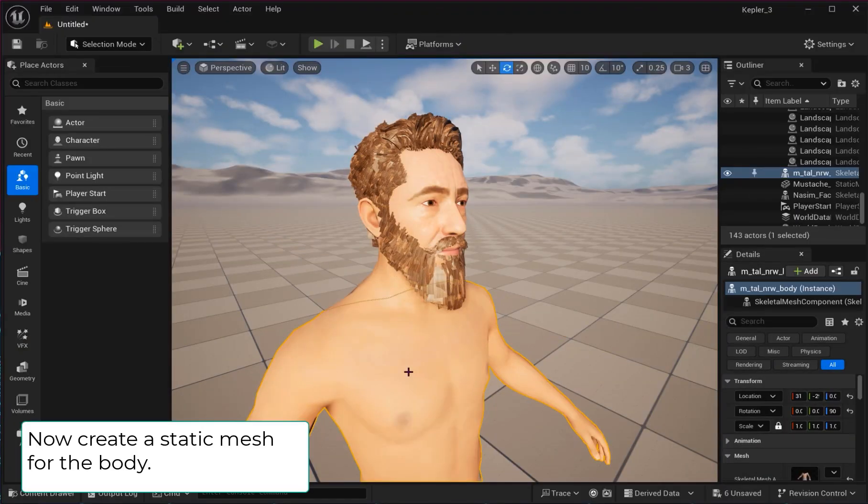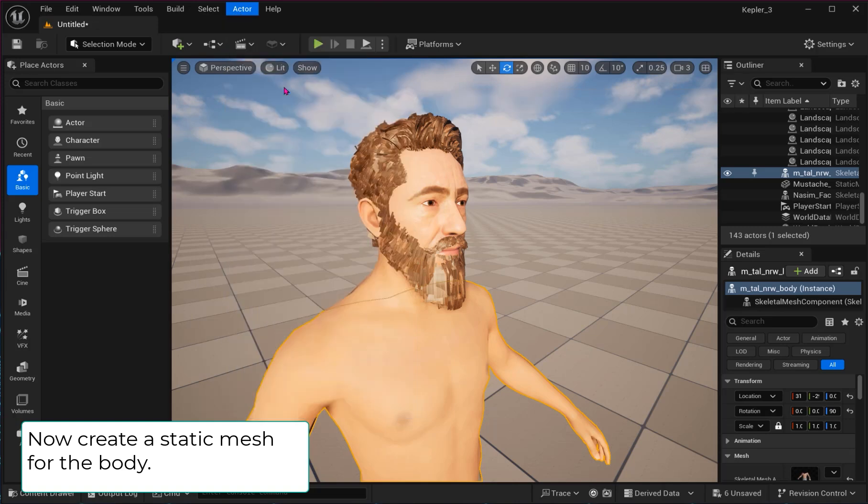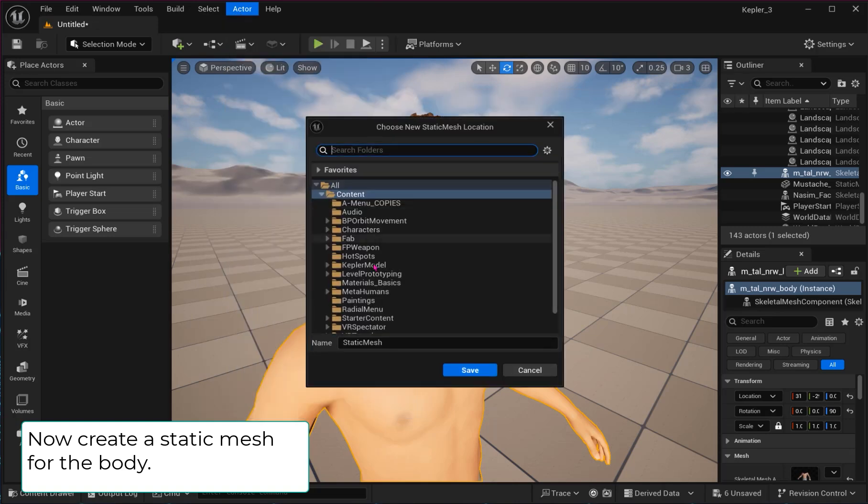Repeat the same process for the body. This static mesh will likely have one material.